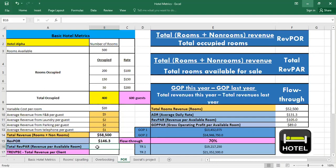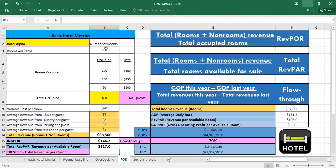Also the total revenue per available room. So we have the total revenue. Here we divide it by the number of rooms available. So it's also $117. If you compare it to the RevPOR it's also greater. Why? Because we're including other revenues.